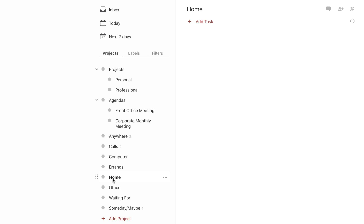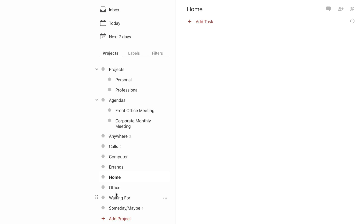You have Home here where you can put any projects you want to do at home. You can also have one called Office set up for anything you want to accomplish at the office.